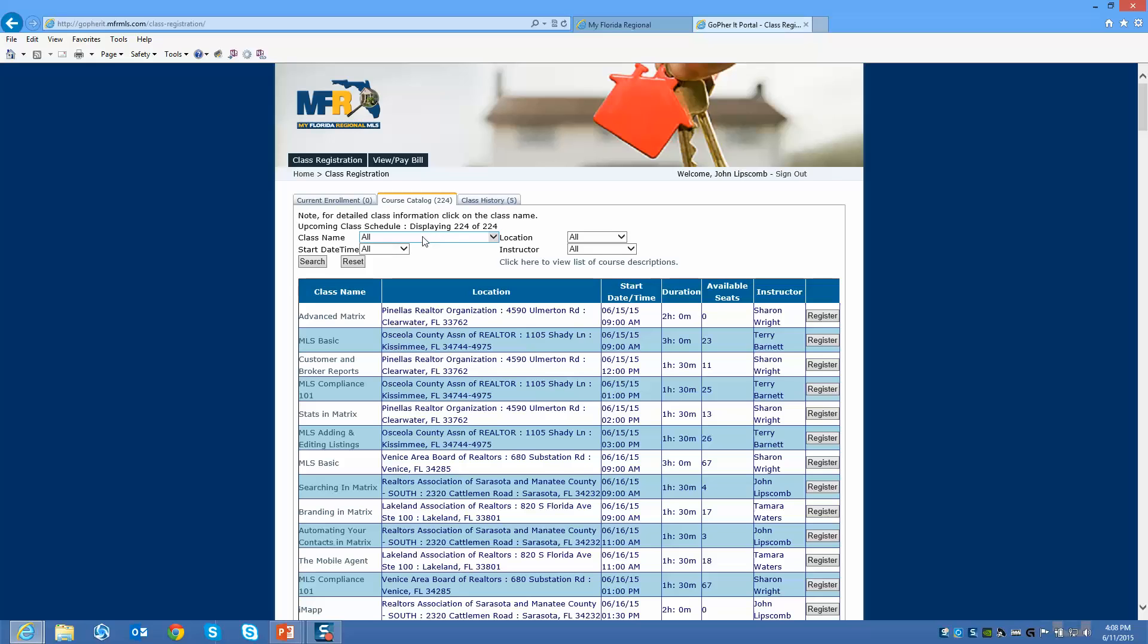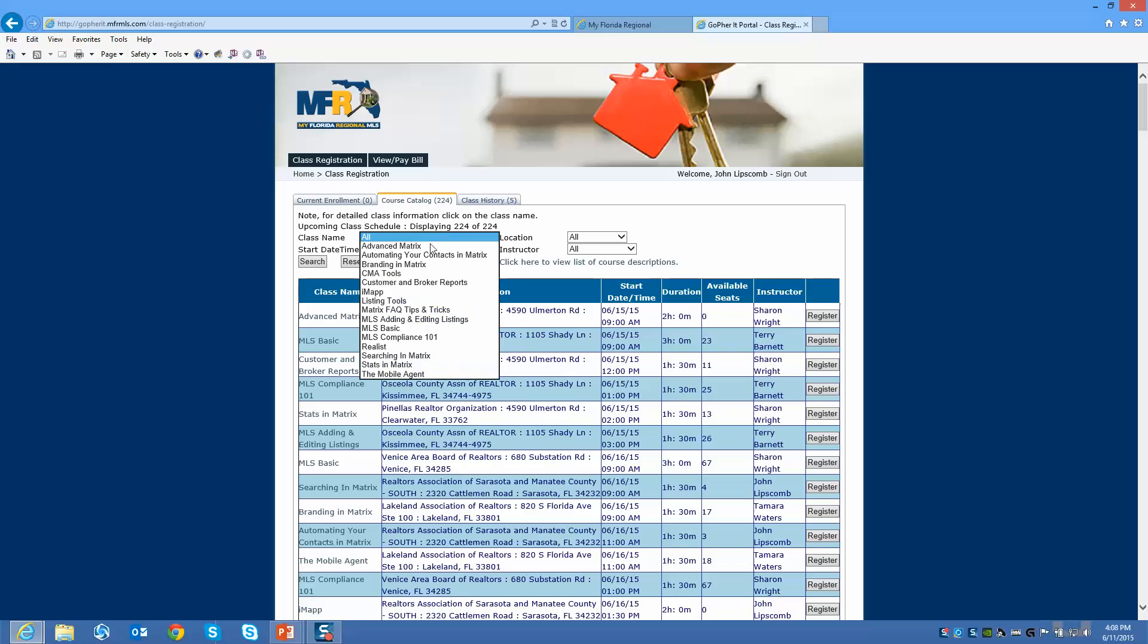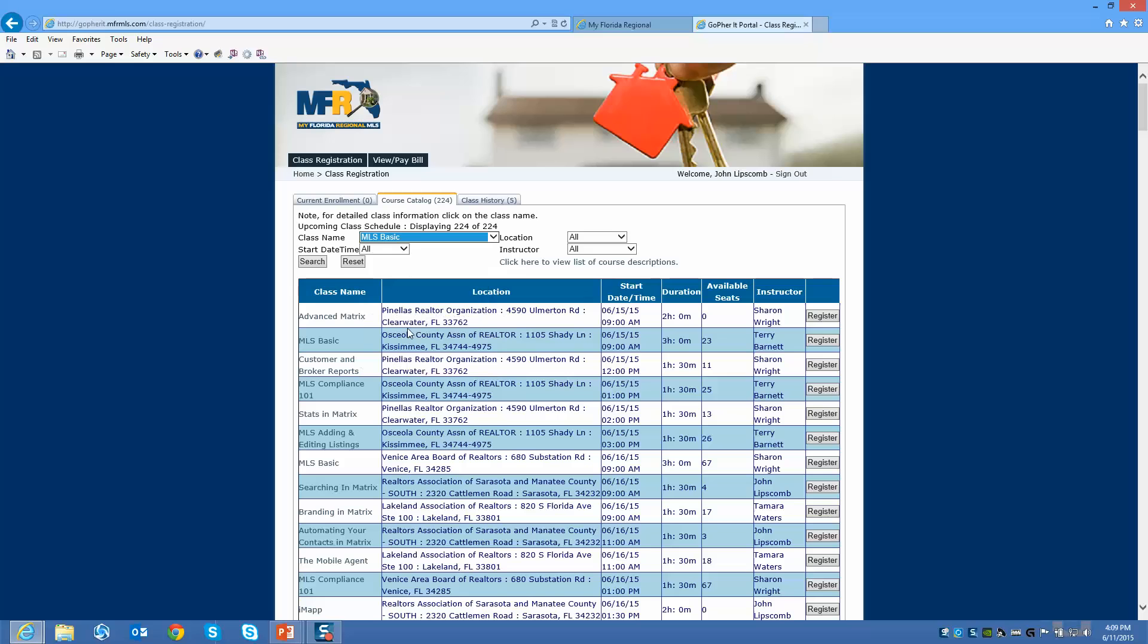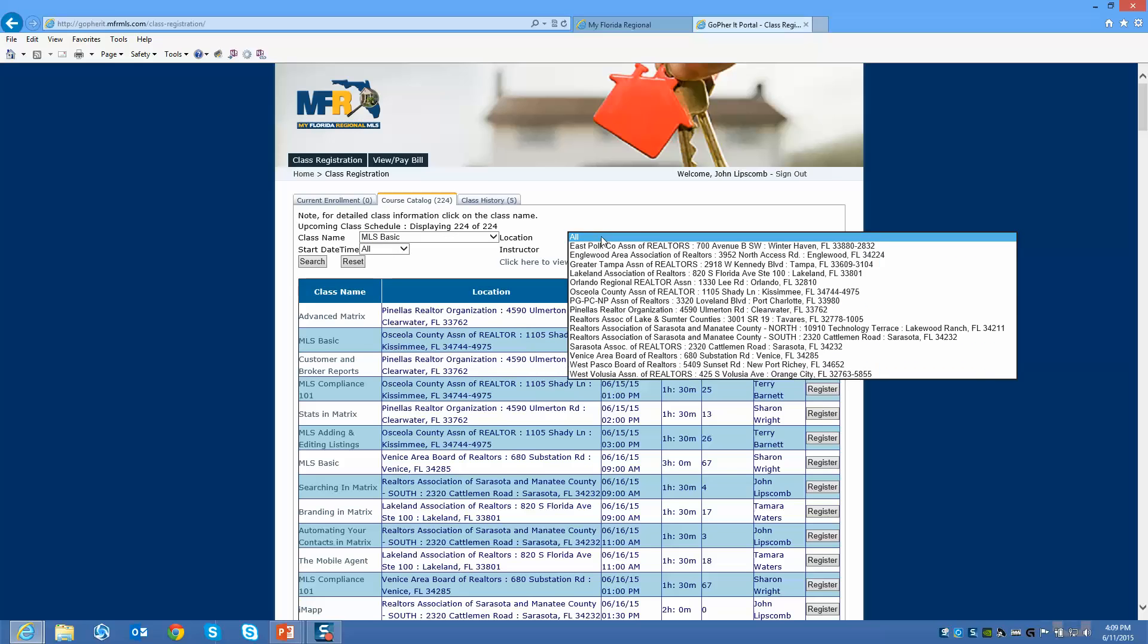The different ways you can sort these classes are going to be by class name. When I click on the drop-down here, I can pick any of my classes that I want to take and it will show me when that class is available. Today, let's say we wanted to take our MLS Basic class. That's one of the required classes. When we click on Basic here, that's one way I can sort it.